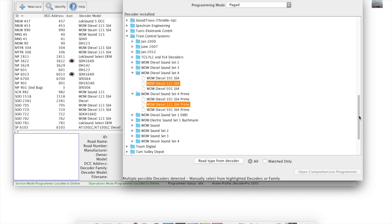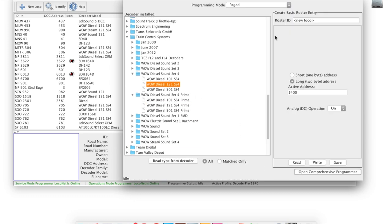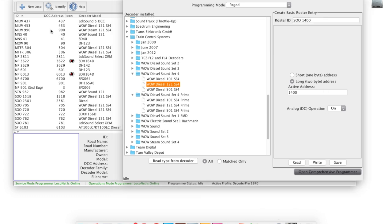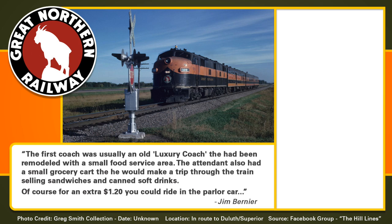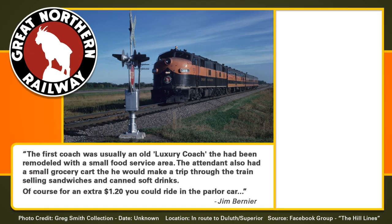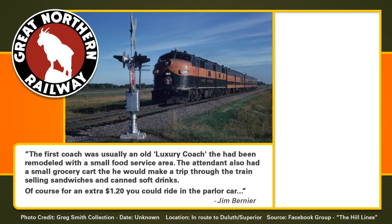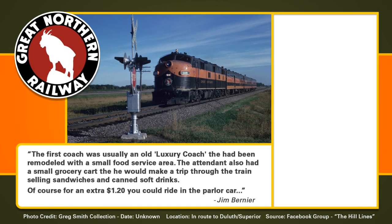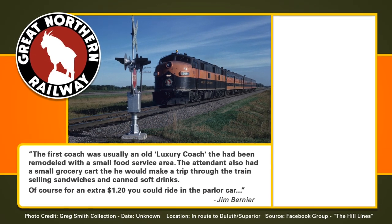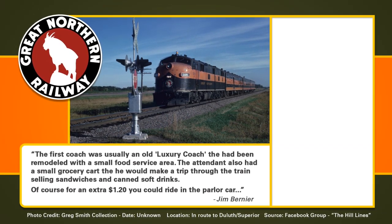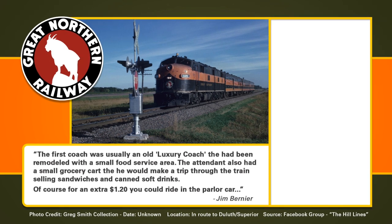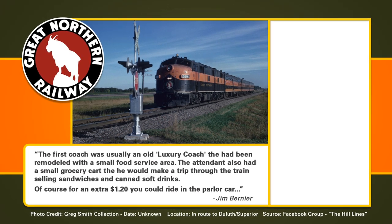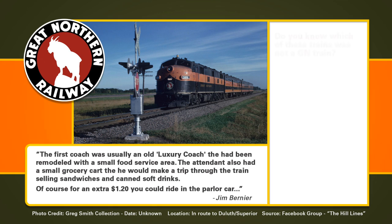If you don't know offhand, it's going to give you a suggestion. In this case, I do know it's a WoW Sound decoder. I have a Sioux Line number 1400 sitting on the track at the moment. I'll open up the comprehensive programmer and add the additional information, but I won't bore you with that right now. Here we're looking at a pretty short Great Northern passenger train. Jim notes the first coach on this train was usually an old luxury coach. It had been remodeled with a small food service area. The attendant also had a small grocery cart that he would make a trip through the train, selling sandwiches and canned soft drinks. Of course, for an extra dollar twenty, you could ride in a parlor car.